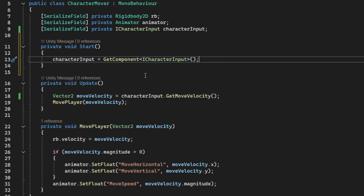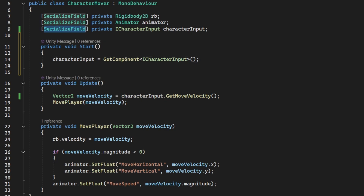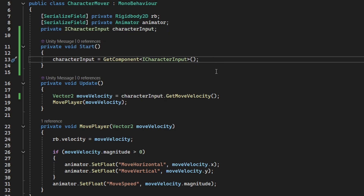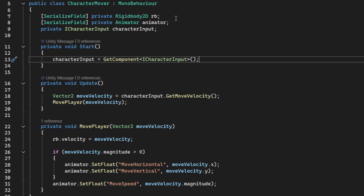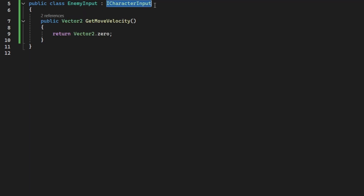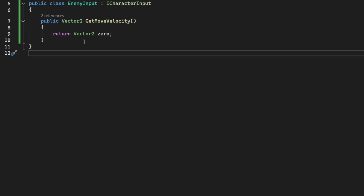Because we cannot assign interfaces in the inspector, I will set the character input in Start by getting the component from this object. Later, if you want to add AI input for enemies to use in the CharacterMover, you can simply create a new class, implement the ICharacterInput interface, and provide the function that gets the move velocity.